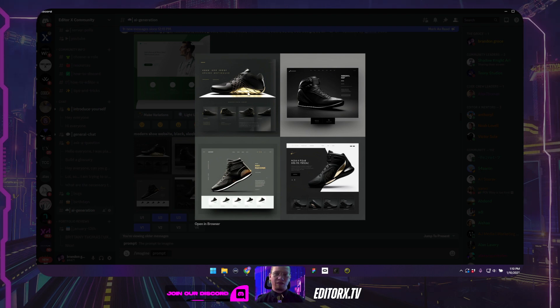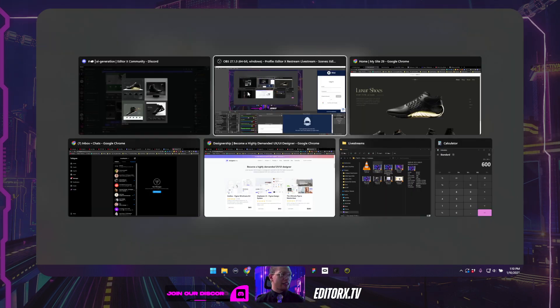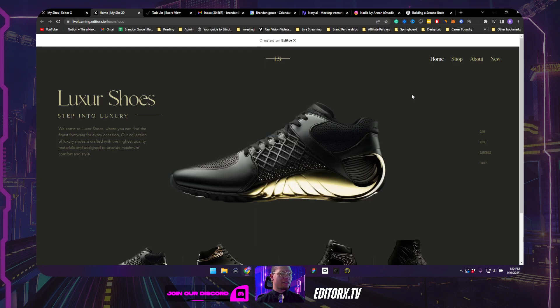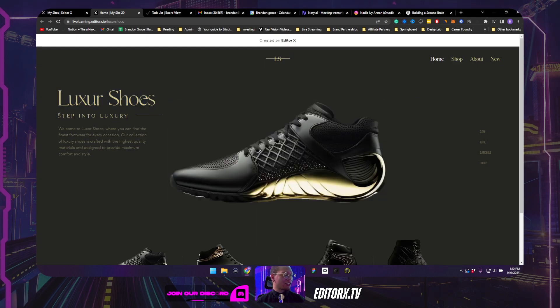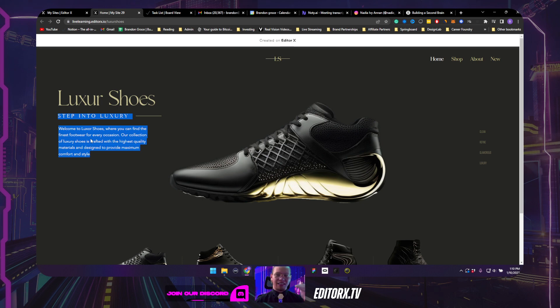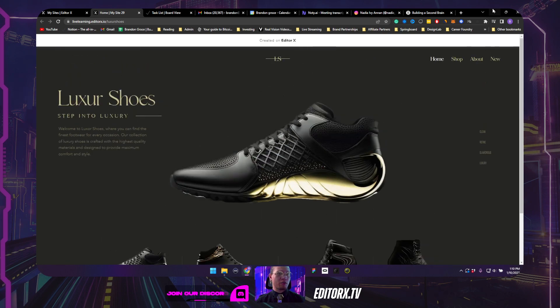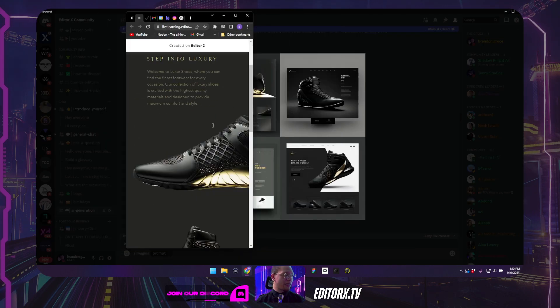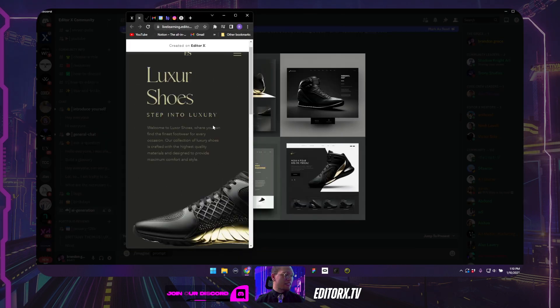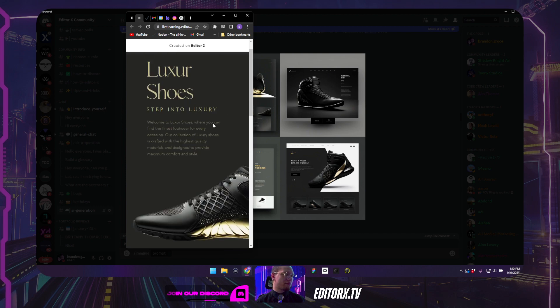So I brought some of these in Photoshop and Figma and really put them together to create a live website. And I did that right here. So we have luxury shoes and I actually use GPT or chat GPT to come up with the brand name, the byline and the paragraph copy. And I kind of just put this together all using editor X. It's fully responsive. And I did this in maybe about 30 minutes.